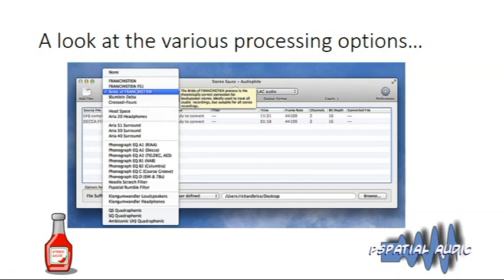On to part two of the Frankenstein user guide video. Now we'll look at the various filter options in the software and some of the theoretical background to them. We'll start by looking at the Frankenstein filter.